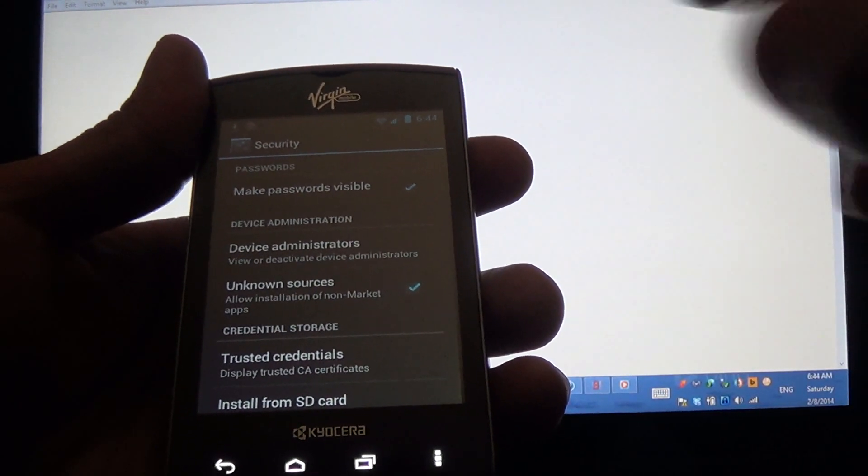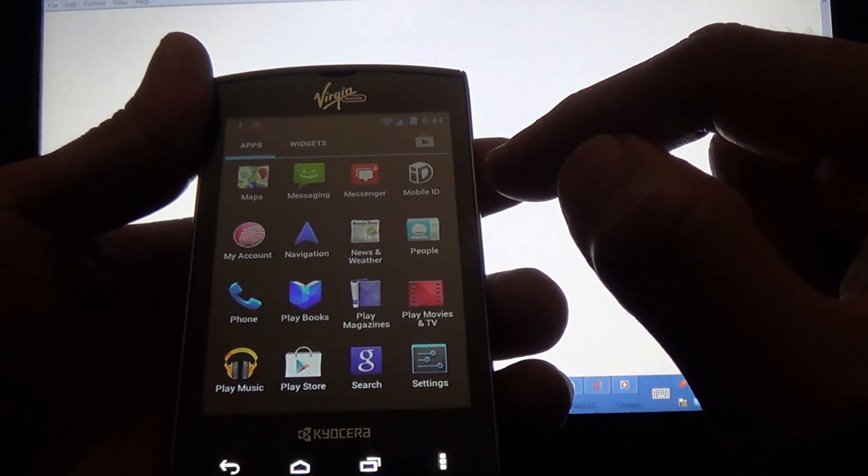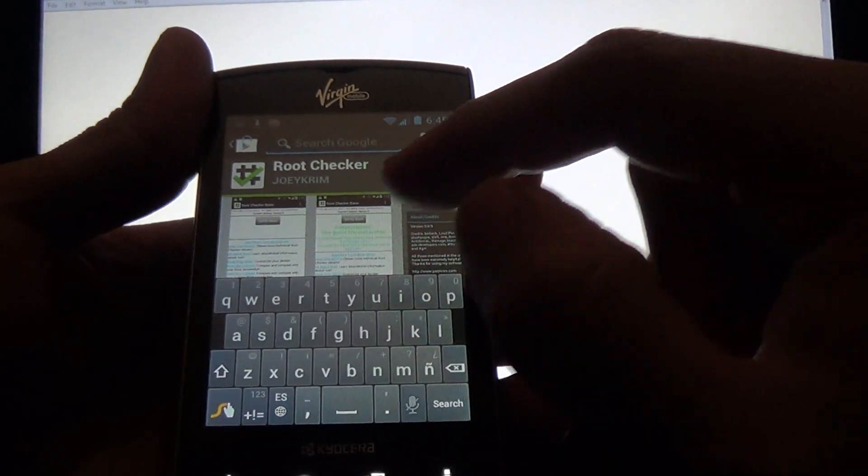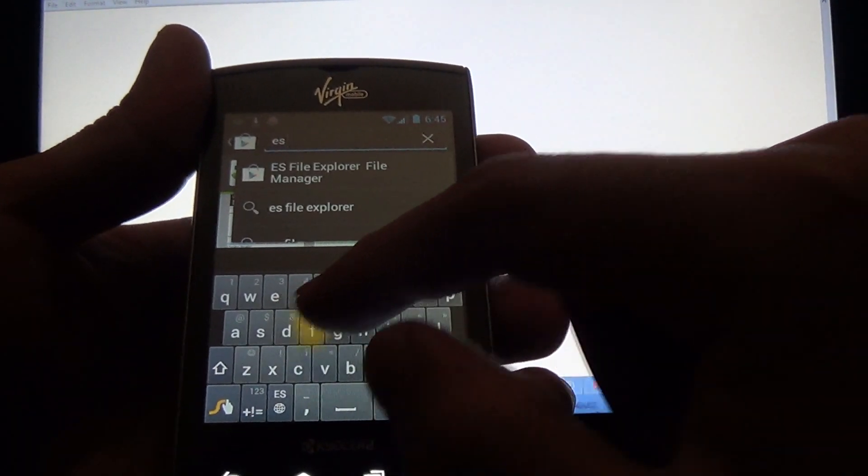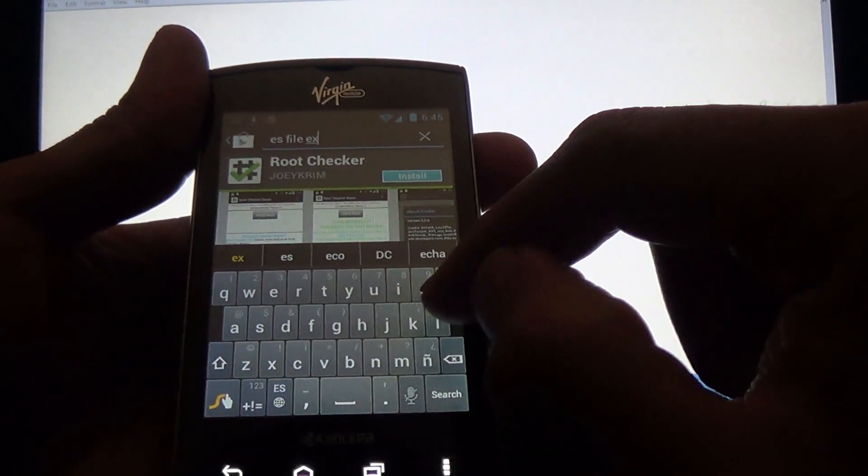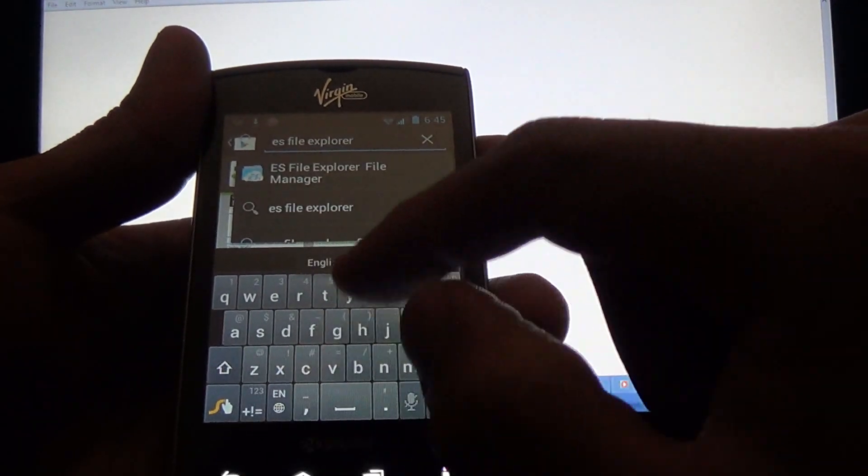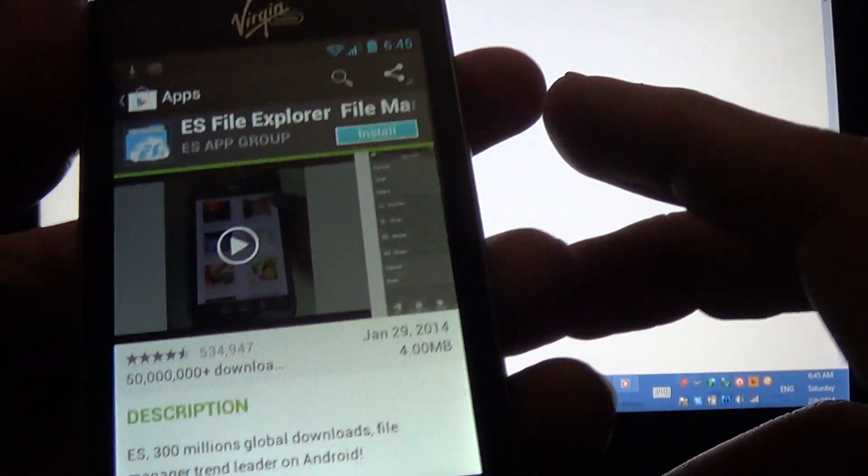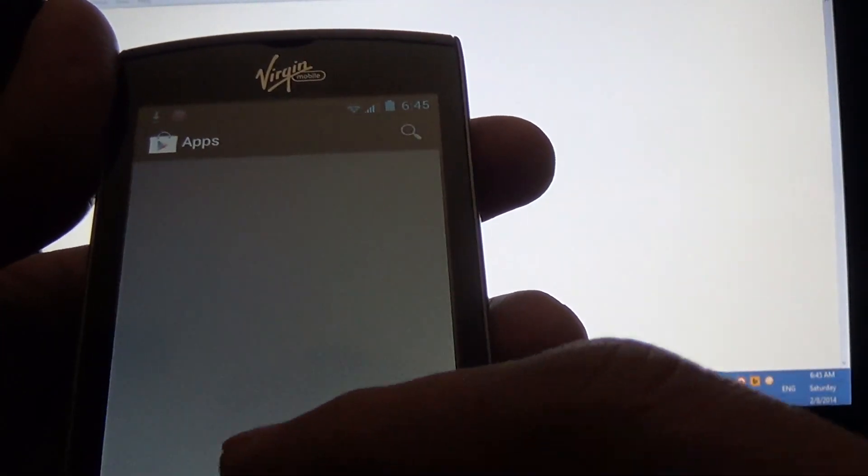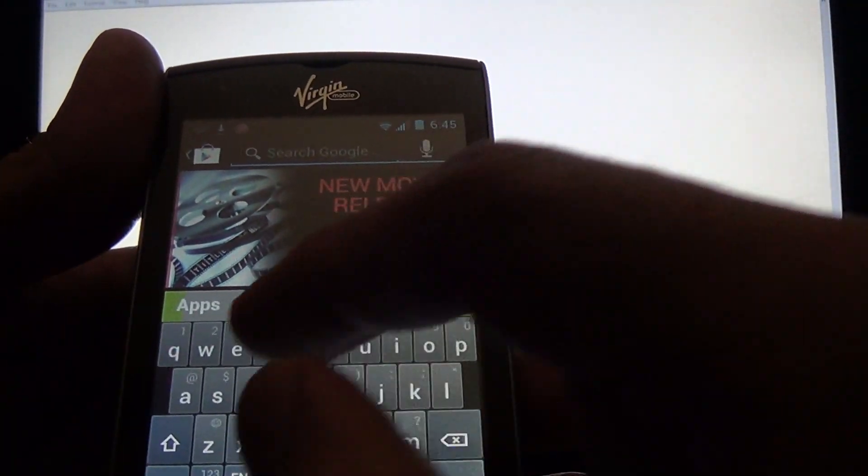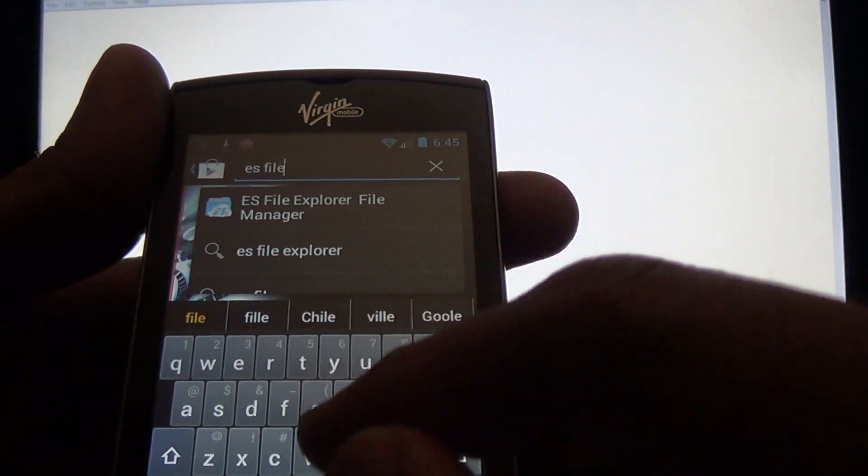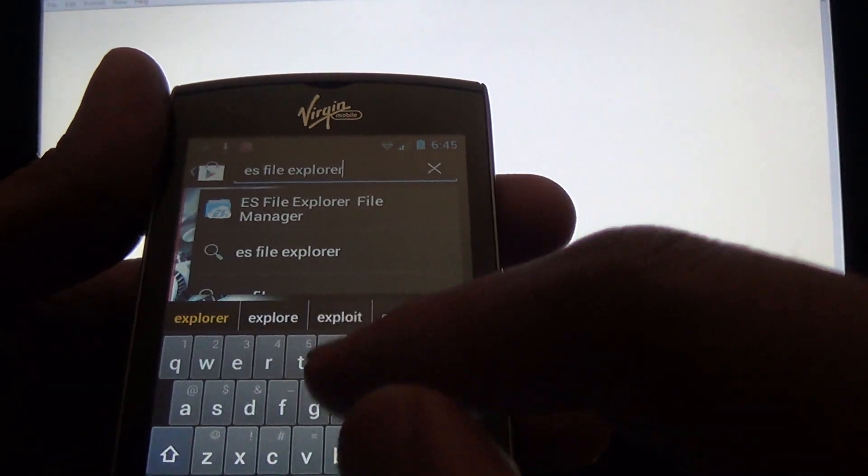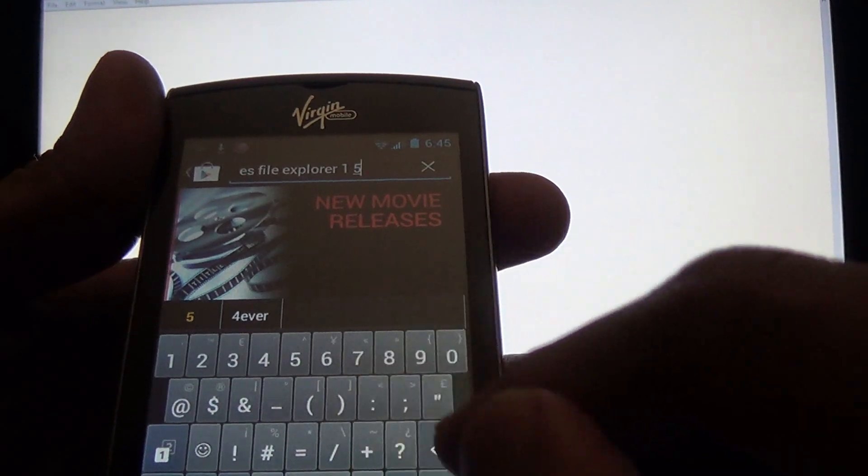Then we're going to go to Google Play and we're going to look for an app called ES File Explorer. Okay, hold on, it gave me the wrong one. It's called ES File Explorer 1.5 Cupcake.